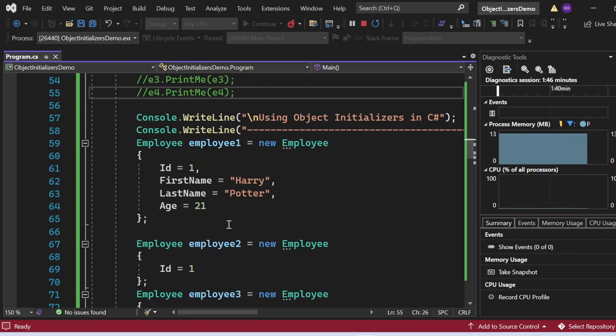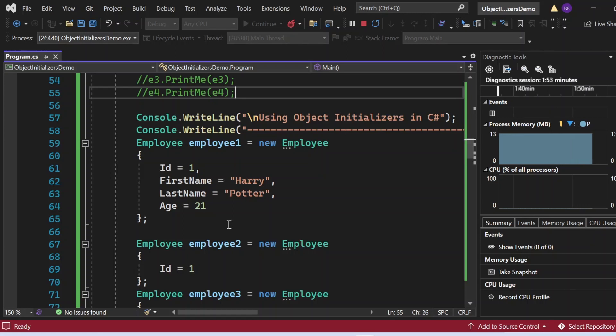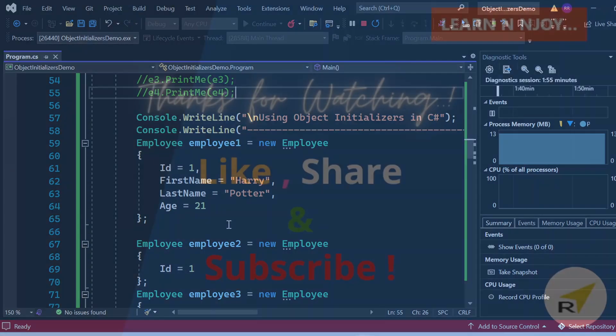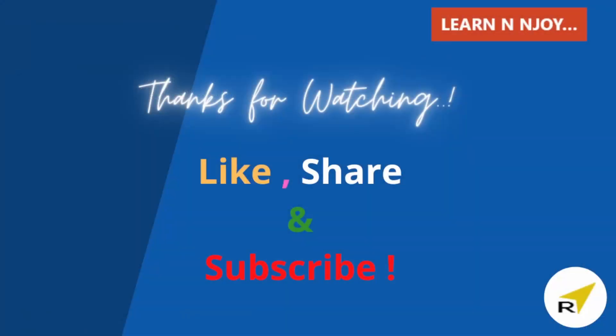That brings me to the end of this session. To sum up, in this video we saw what object initializers in C# are, why they are needed, and examples to understand them better. If you like this video, hit the like button, share it with your friends and colleagues, and subscribe to my channel if you haven't already. Thanks for watching — see you in the next video.